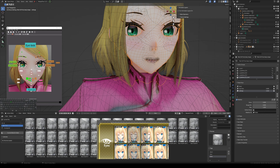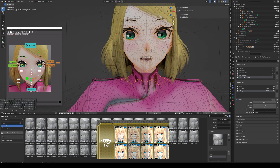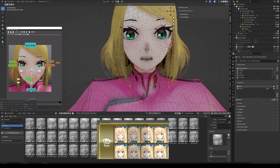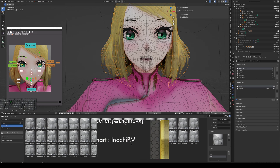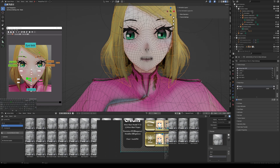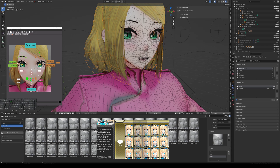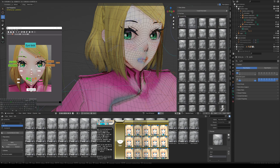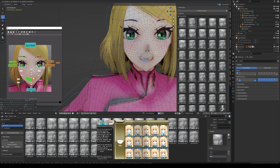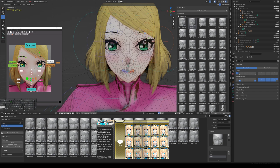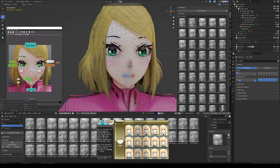Welcome back. Today we're going to be making shape keys for our model using the Innochi PM chart as a reference, so that any MMD motions will work with this model. If your model was rigged with a rig and has all the appropriate bones for animated expressions, MMD does not utilize any of those bones — rather it uses morphs, or in Blender's case, shape keys.